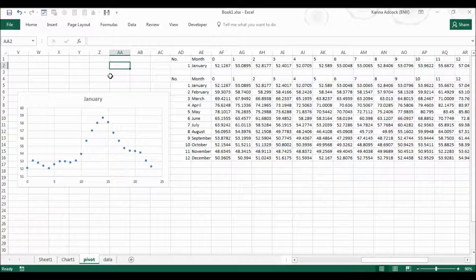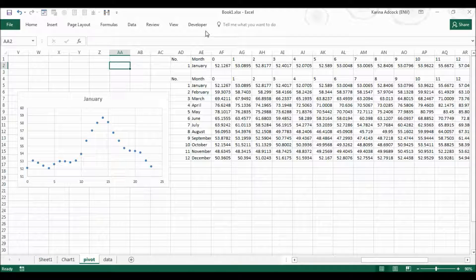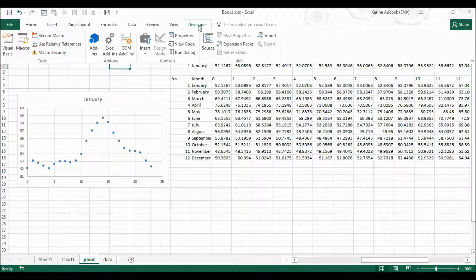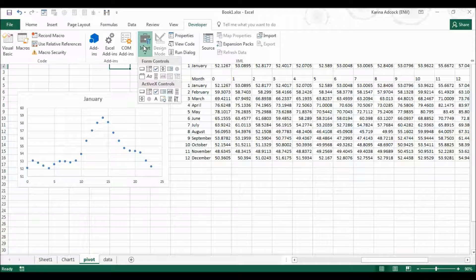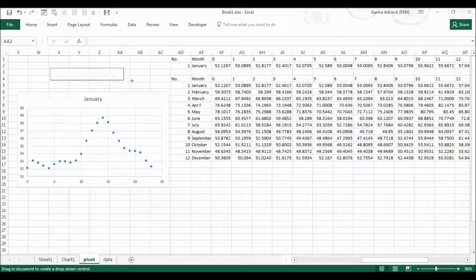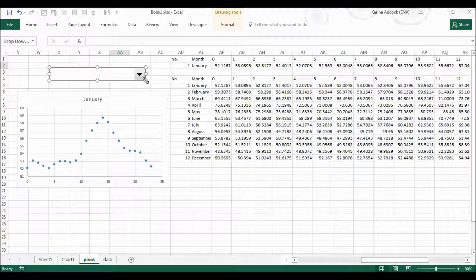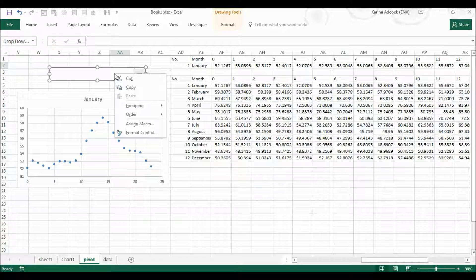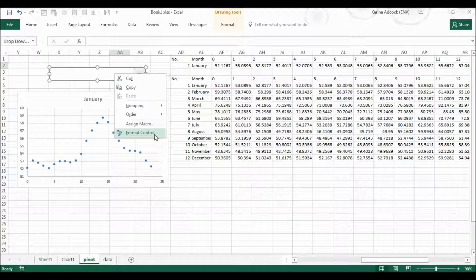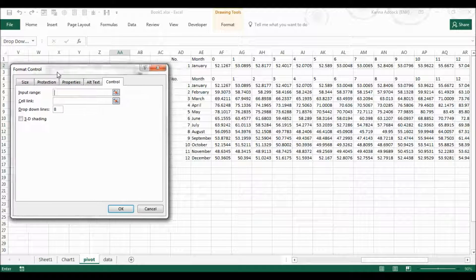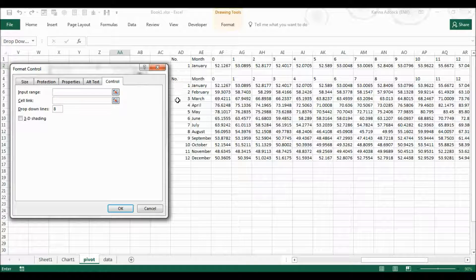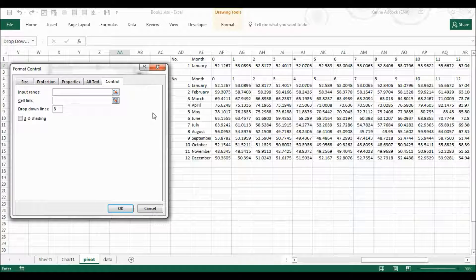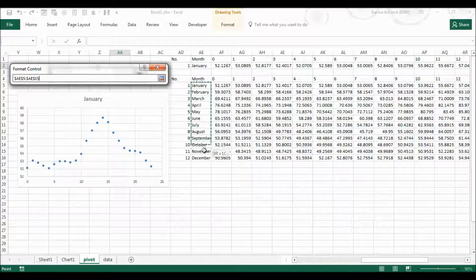I'm then going to put in the dropdown box so I'm going to go to the developer tab, select insert, form controls, and then combo box. I'm going to click and drag to draw the dropdown bar and then I'm going to right click.